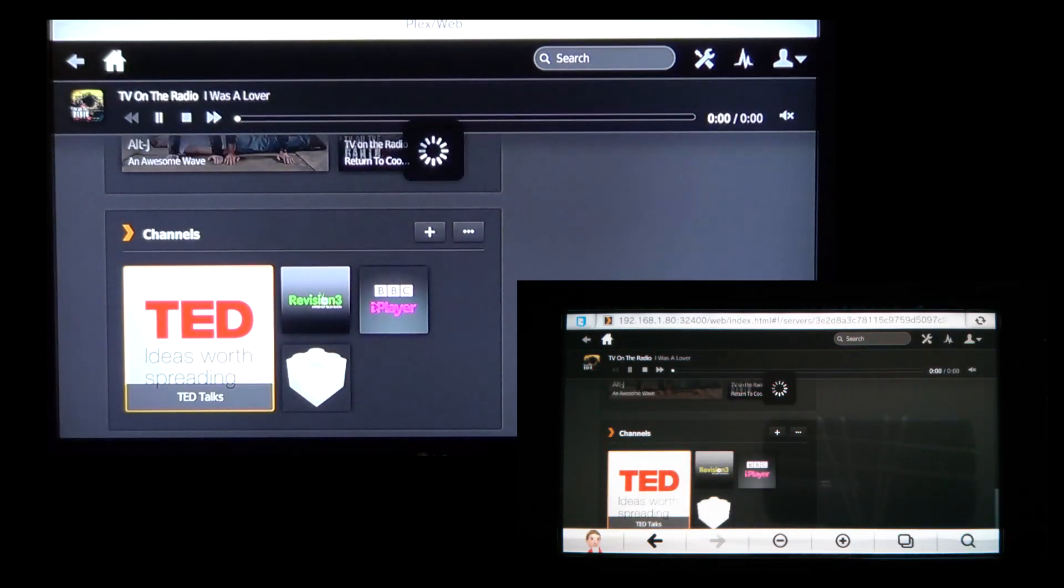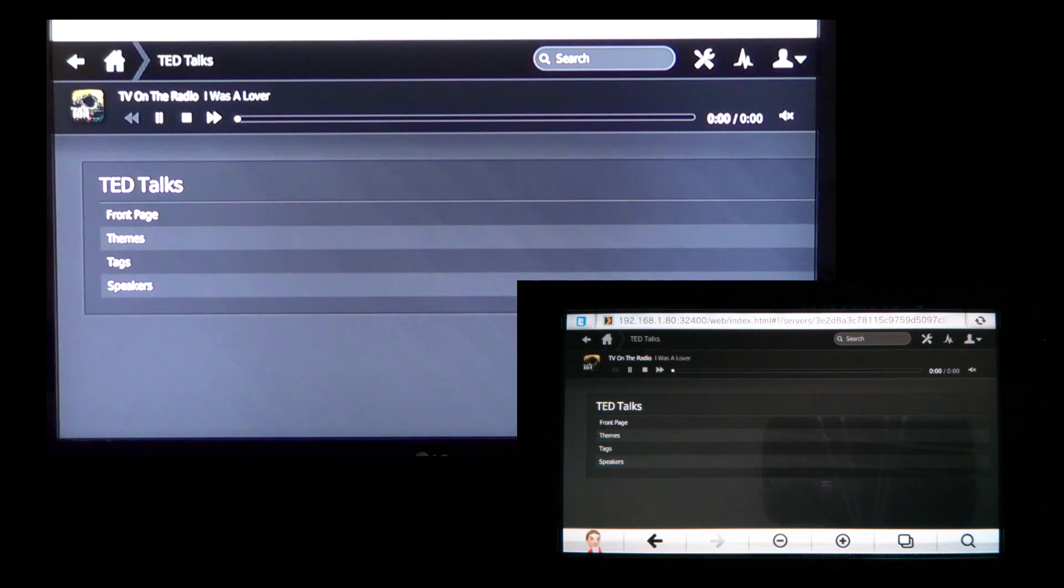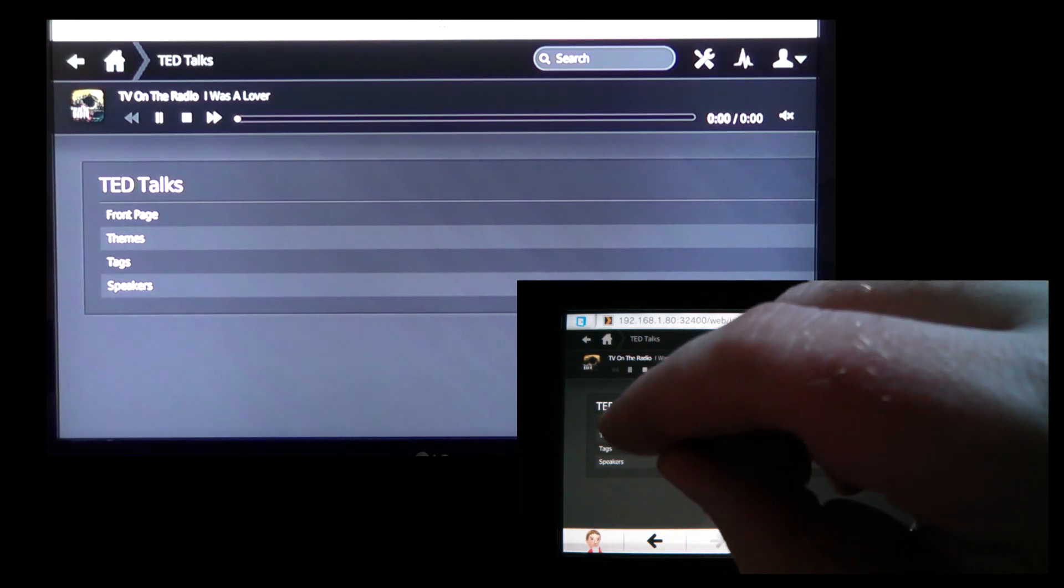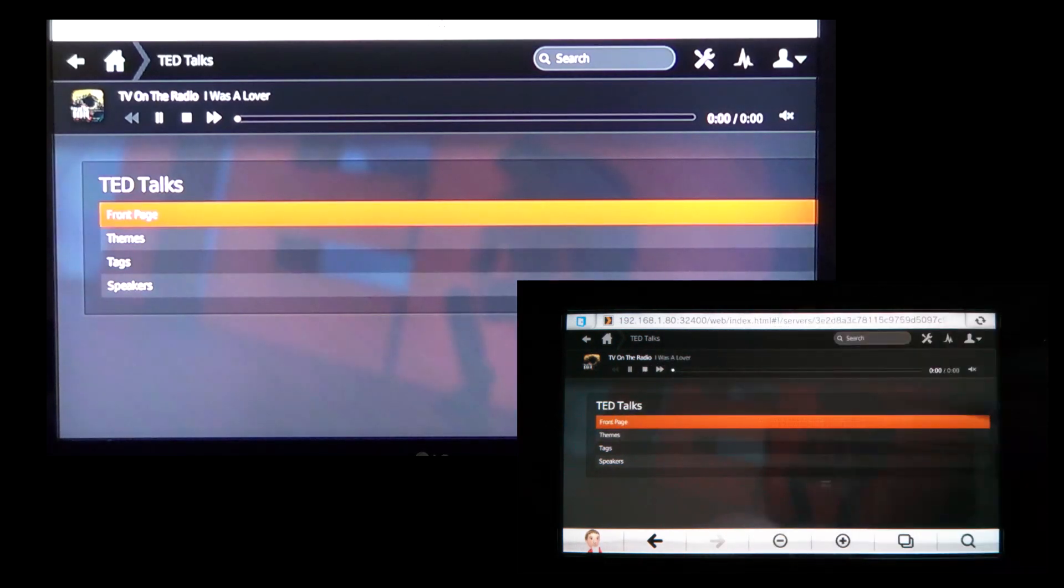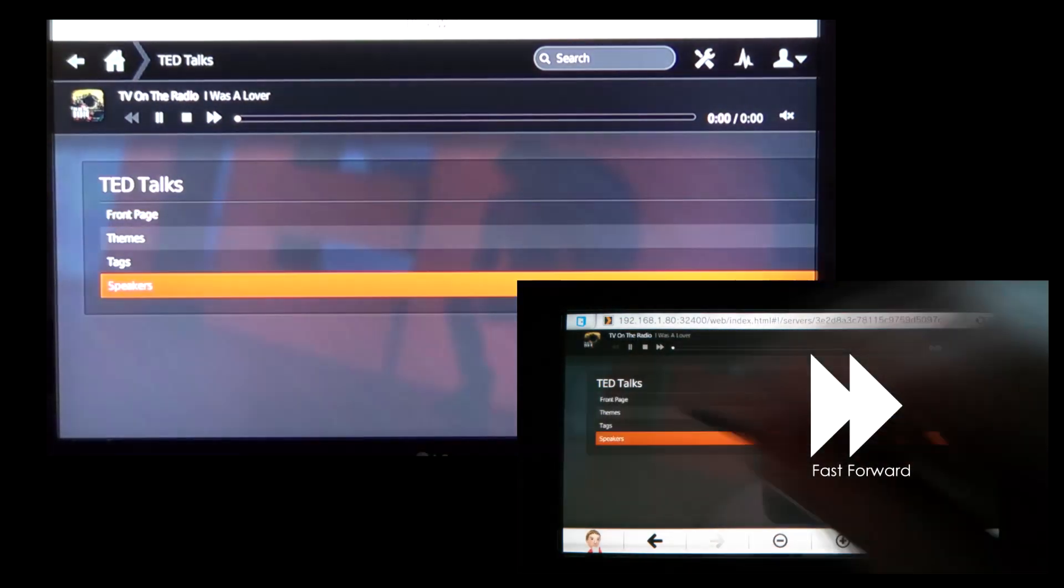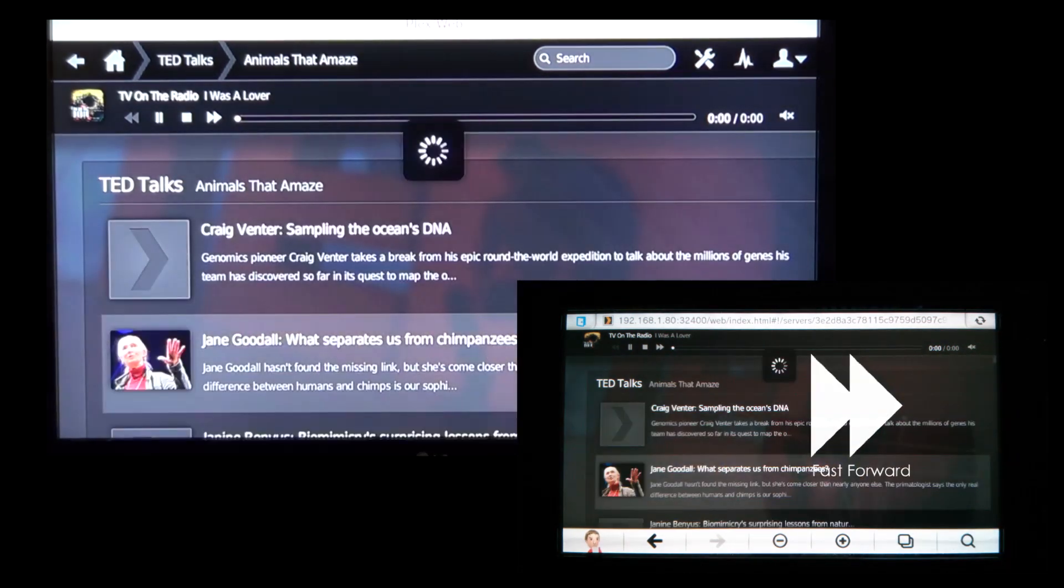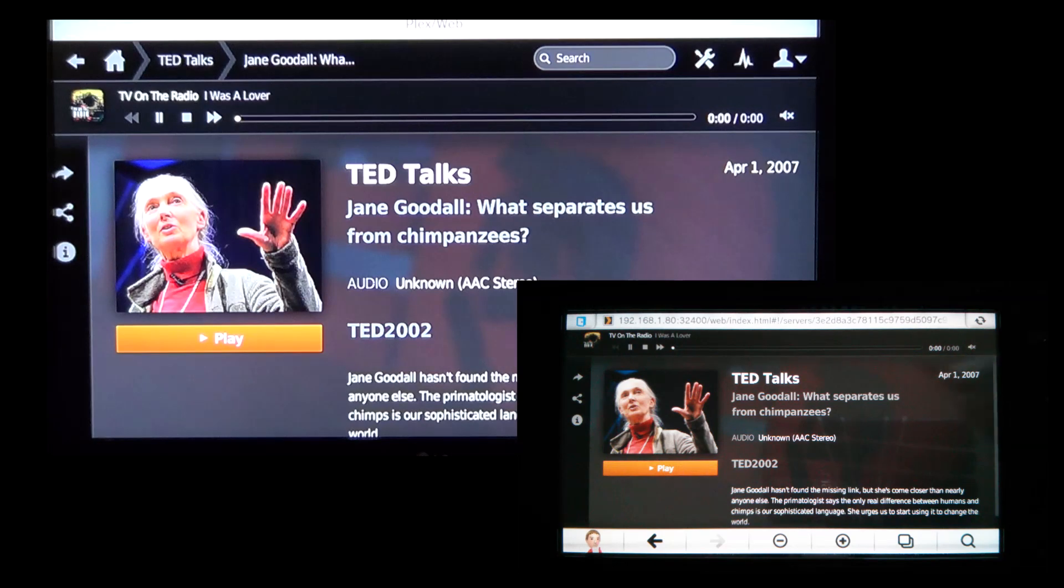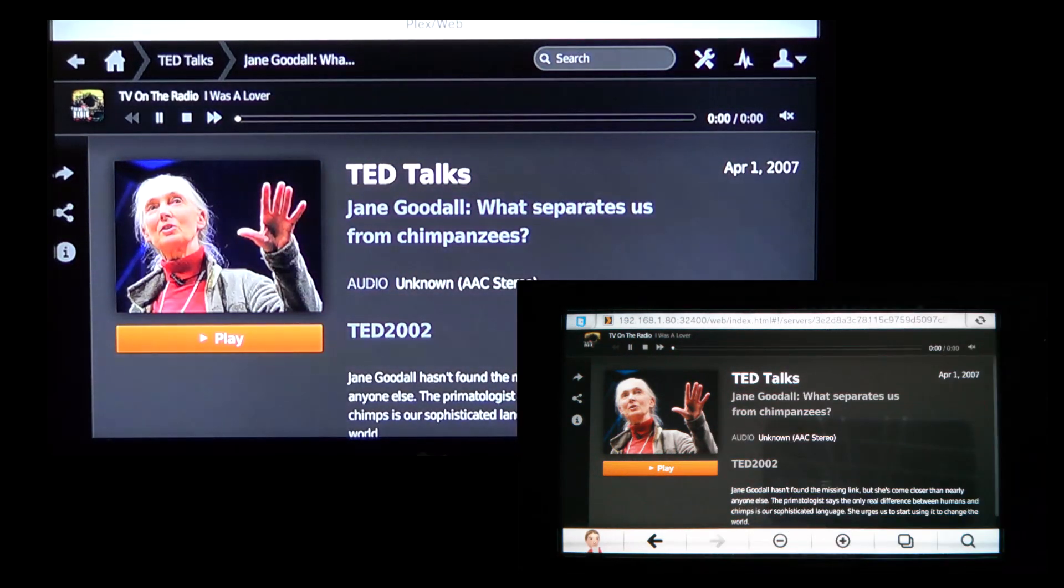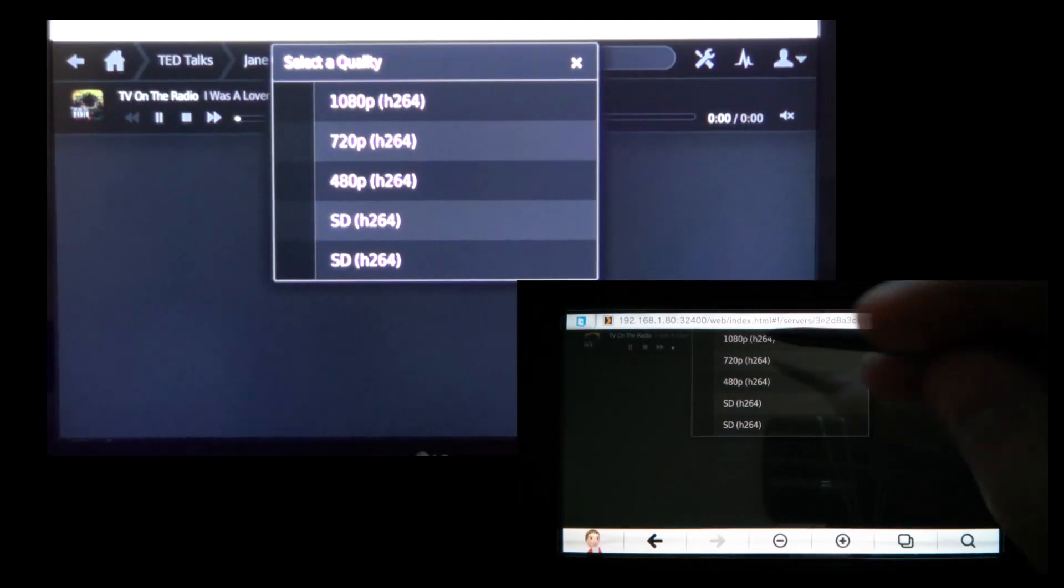Let's see how the channels fare. Again, much slower than the PC. I'll choose TED Talks. Suppose it will take even longer as it has to load content from a third party. Once you get in there, it's good, and you get a choice of resolution. I'll choose Full HD again.